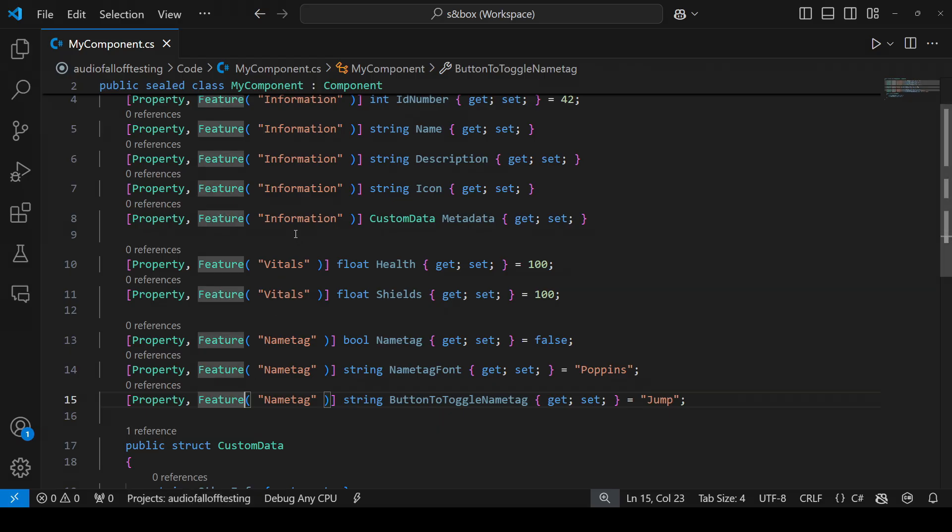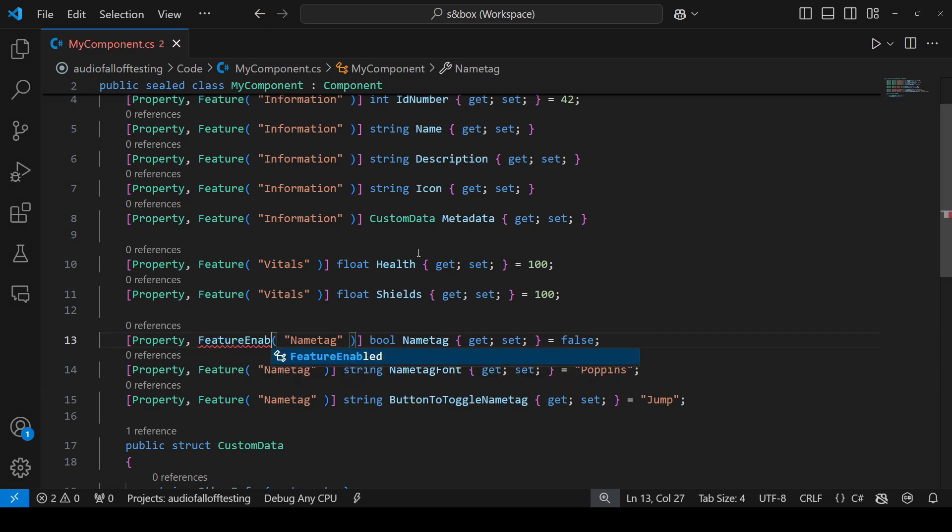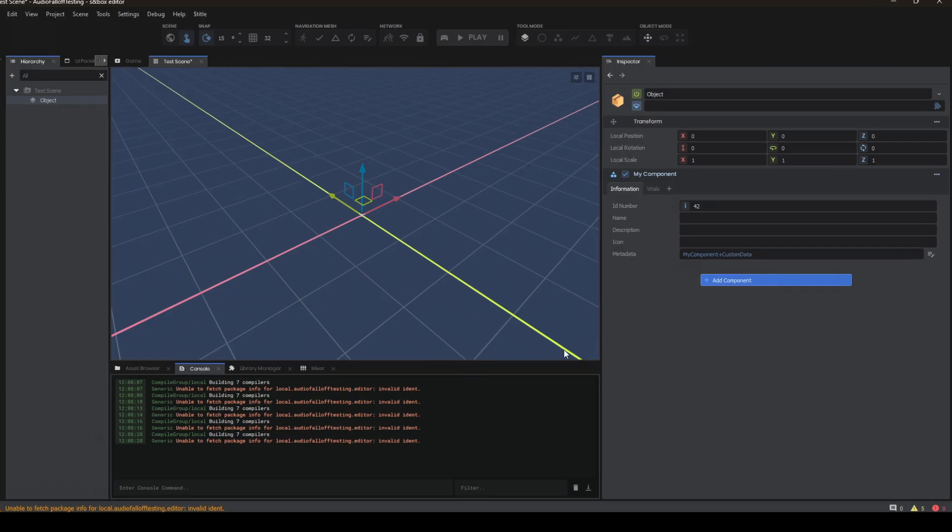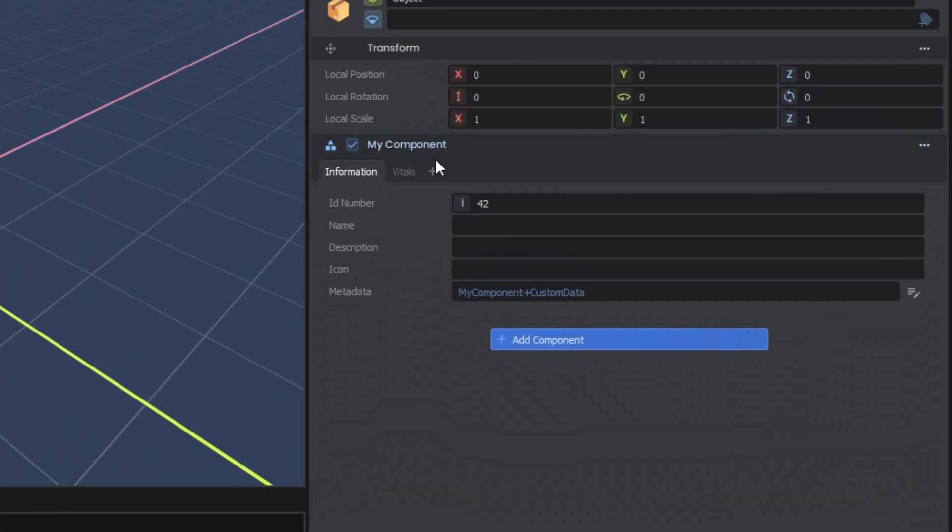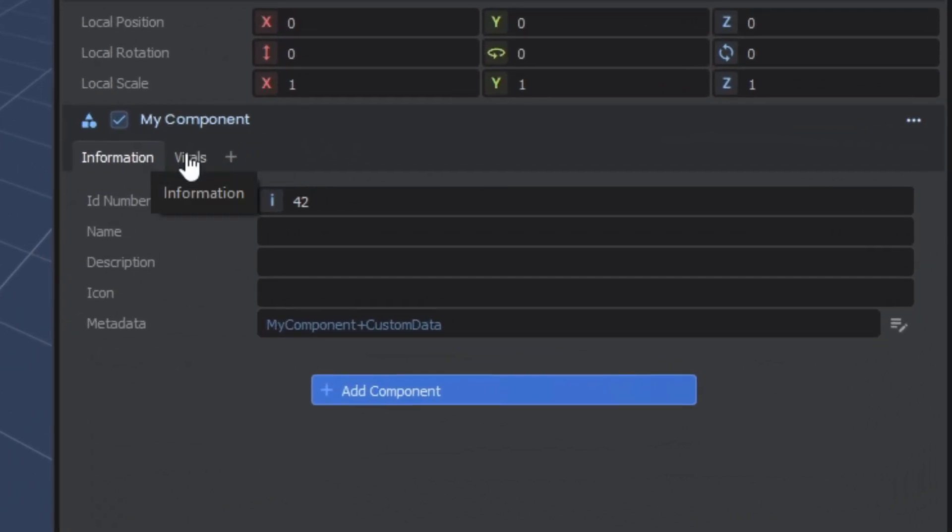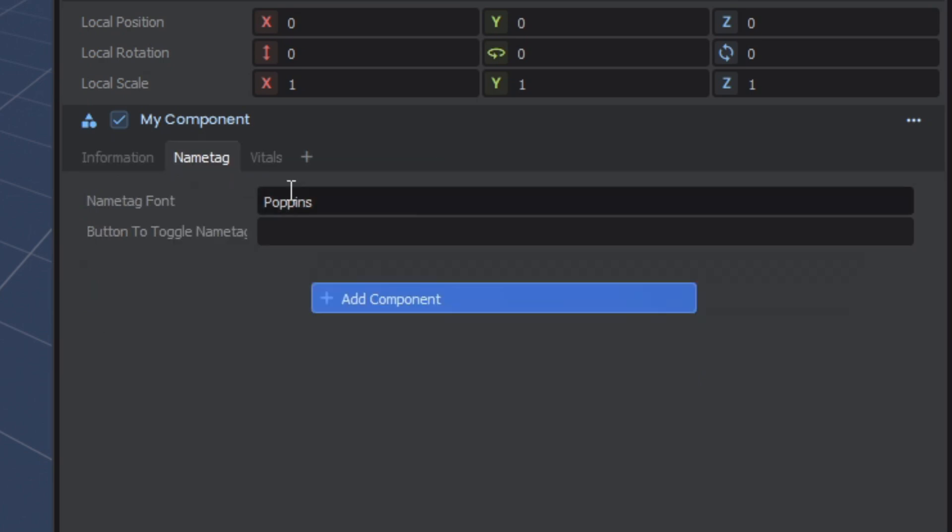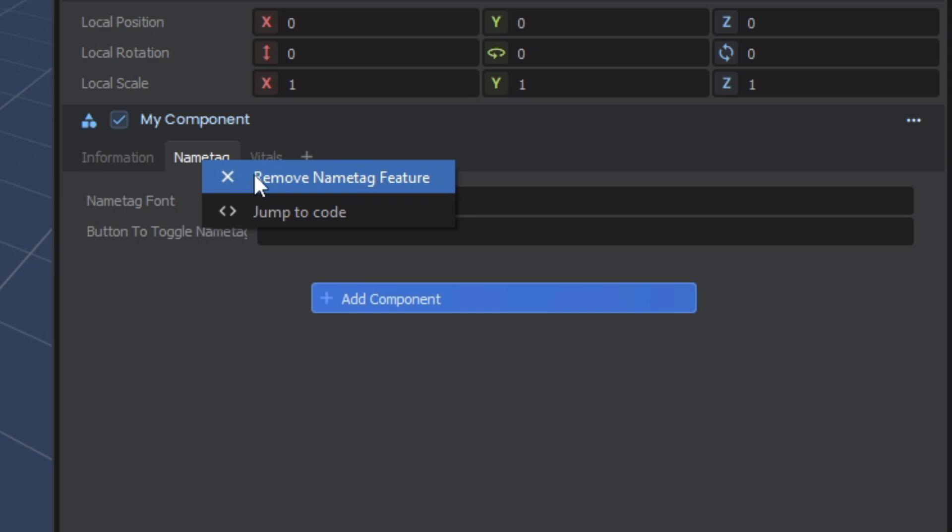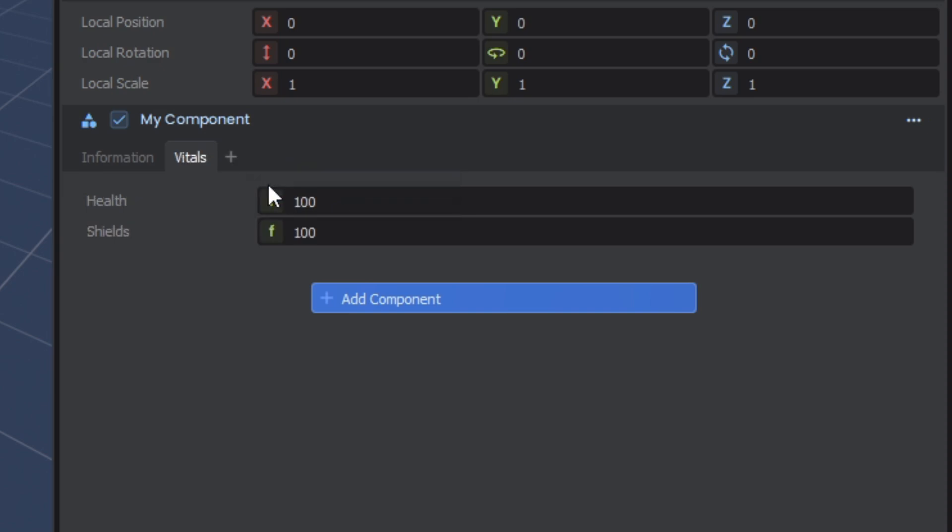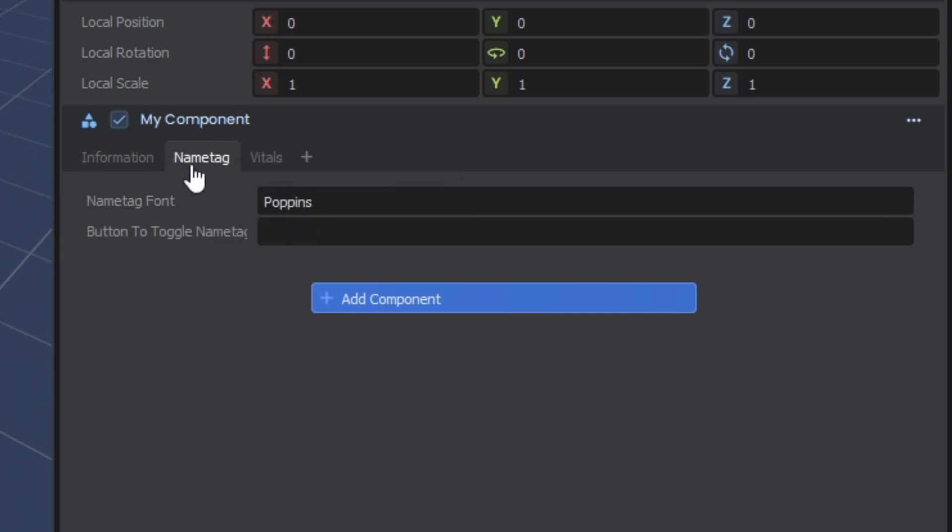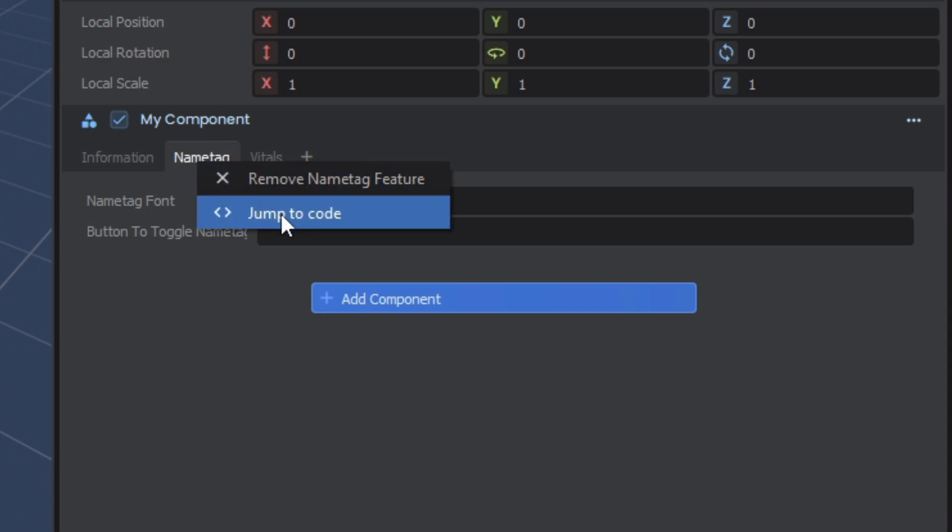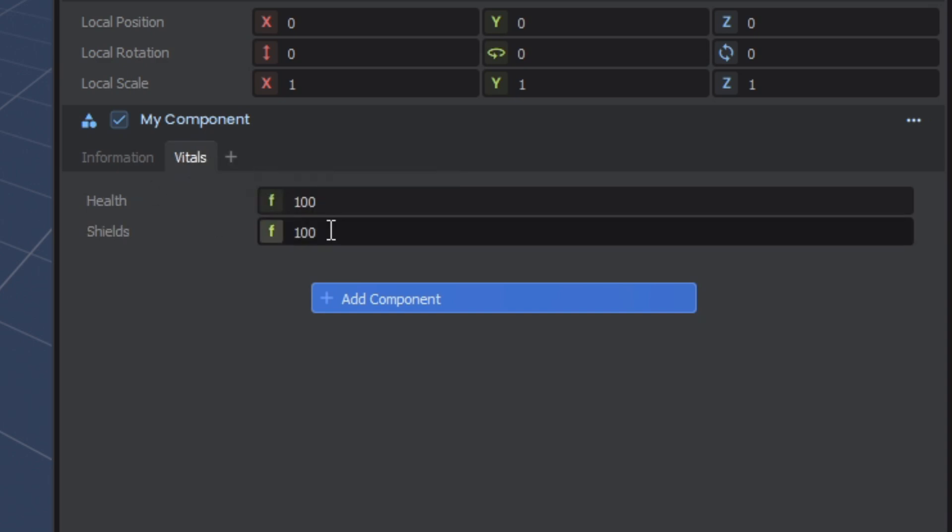Now you might be wondering what this plus button does and how you could add or remove features. Well, just like toggle group, you can use feature enabled on a bool property and you'll see when that value defaults to false, the tab isn't there. But you can add it from the dropdown and remove it by right clicking. When the tab exists, that name tag value is set to true and when it doesn't, it's set to false.